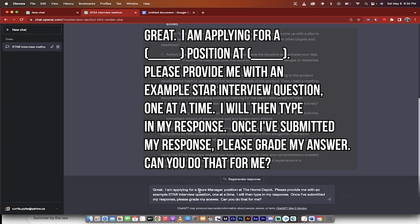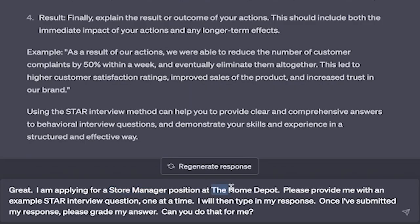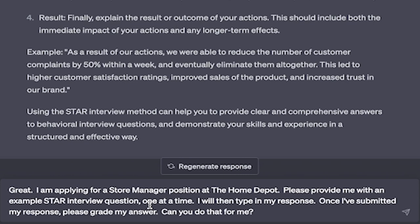Great. I'm applying for a store manager position at the Home Depot. Now this is just an example for you or whatever you're up to. You want to put in the specific position and, if it makes sense, the company that you're applying for. The next step is you go: please provide me with an example STAR interview question one at a time. I will then type in my response. Once I've submitted my response, please grade my answer. Can you do that for me?